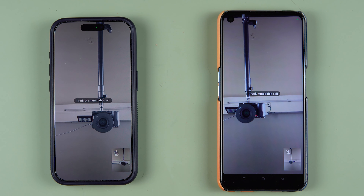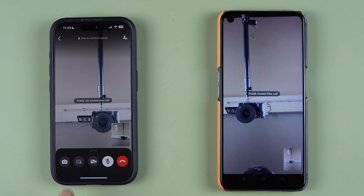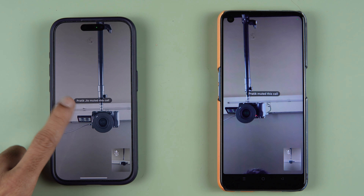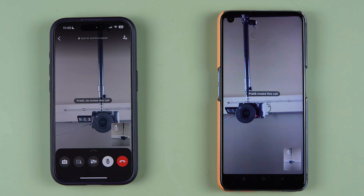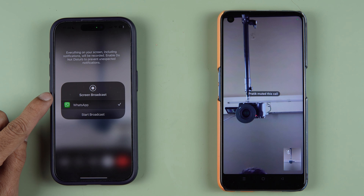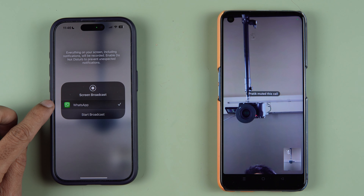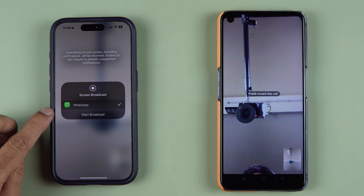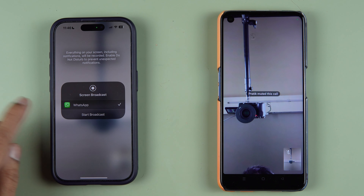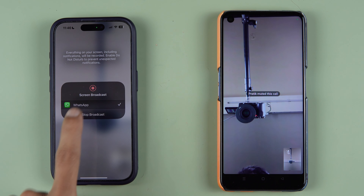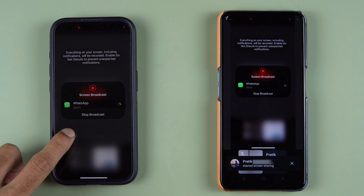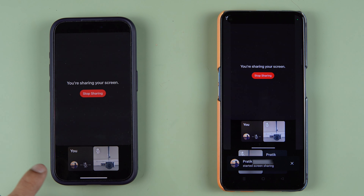On iPhone, the screen sharing option is a bit different. You will see a person icon with the display. Tap on the second option, and here things are a little different — it asks you to start broadcasting. So instead of start sharing, you select start broadcast, and that's it.